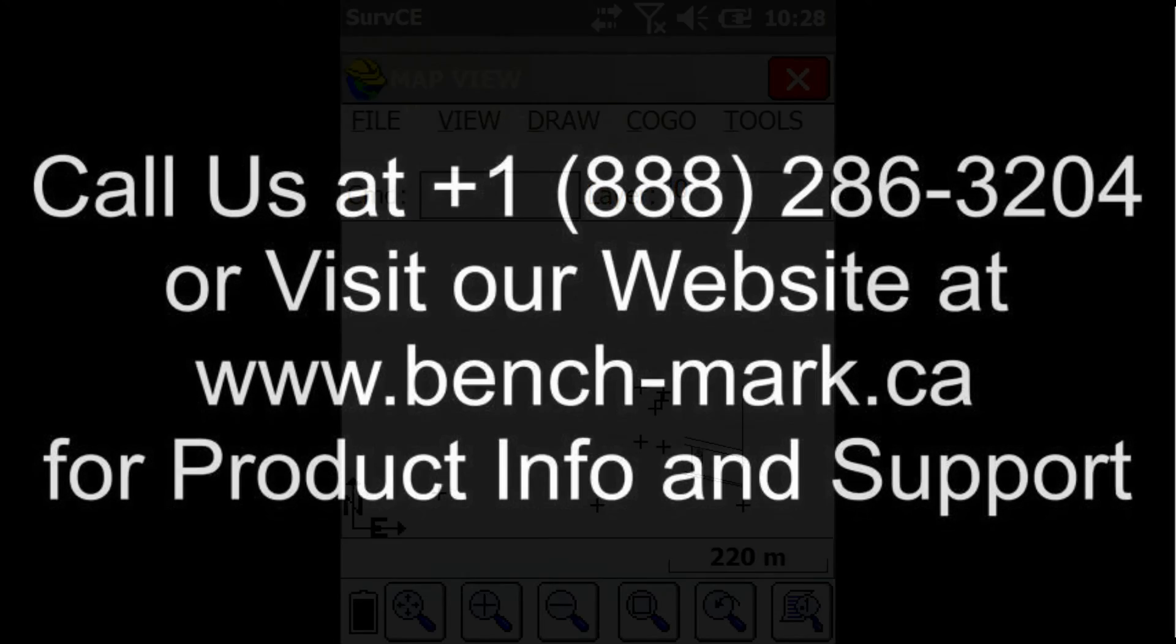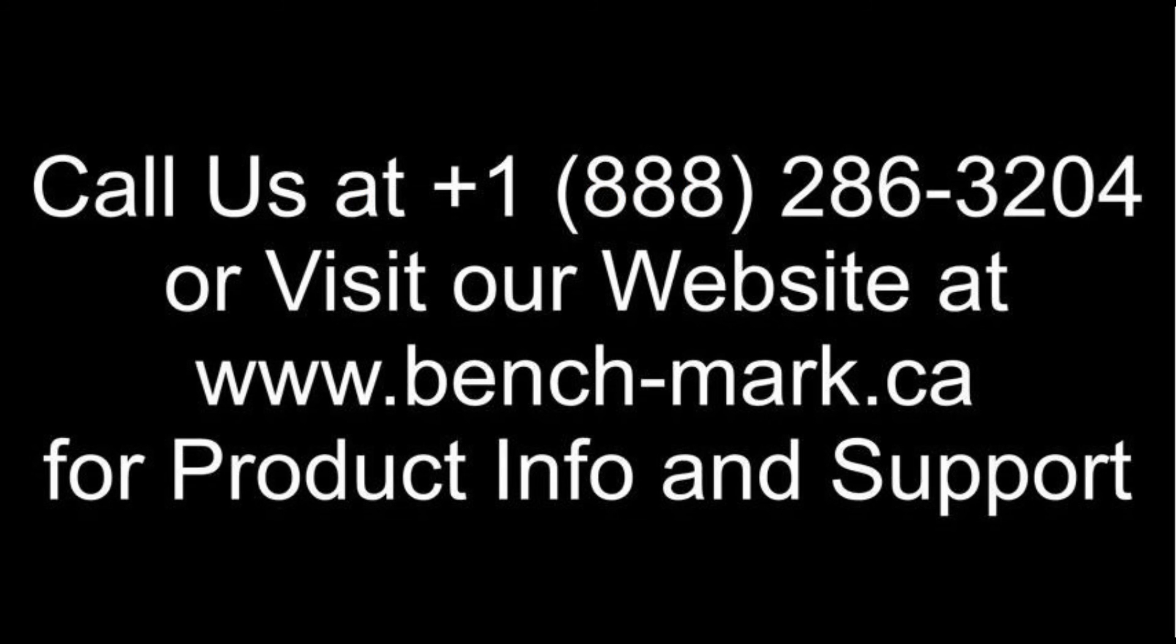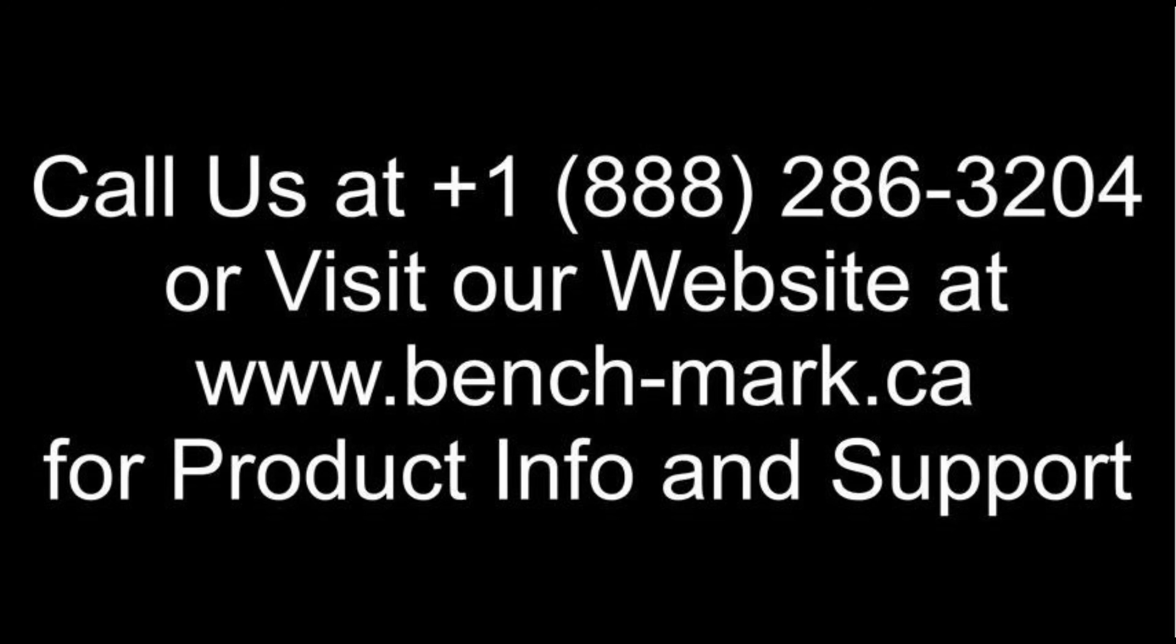That's all for today. If you've got any questions, feel free to give me a call at 1-888-286-3204 or visit our website at www.bench-mark.ca. Thanks for watching. Have a great day.